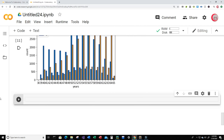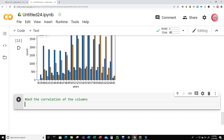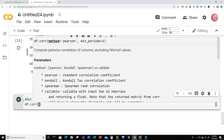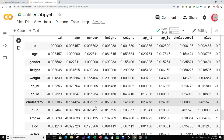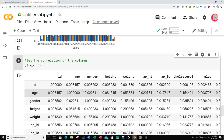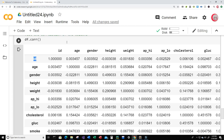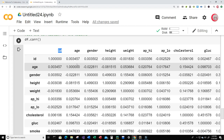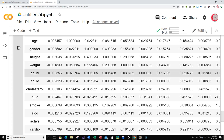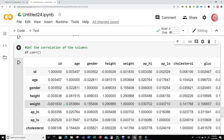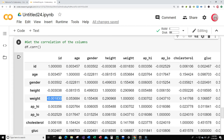Let's create a new cell to get the correlation of the columns. Just type df.corr() and run it. We can see how the columns are correlated with each other. For example, id is 100% correlated with id — it's the same column. We can also see that id has a few negative correlations with height, a negative correlation with weight, and so on. We might want to get rid of the id column when training our model.